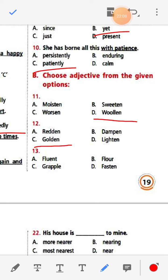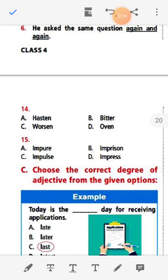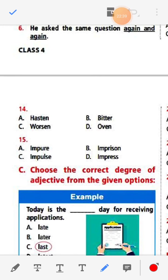Number thirteen: Fluent, flowed, grapple, fasten. The answer is 'fluent'. Number fourteen: Hasten, bitter, worsen, woven. The answer is 'bitter'. Number fifteen: Impure, impression, impulse, impress. The answer is 'impure'.